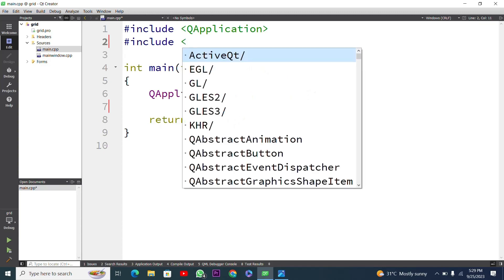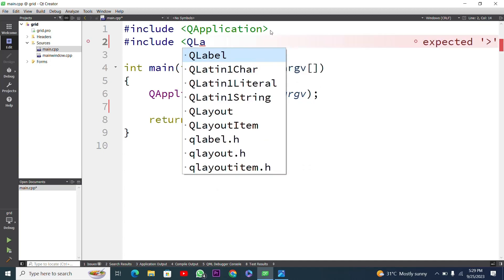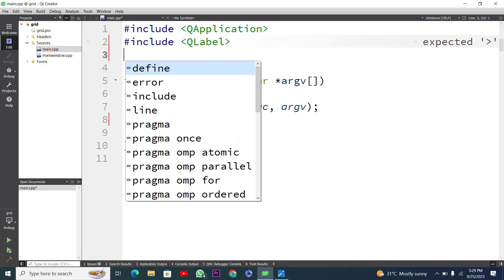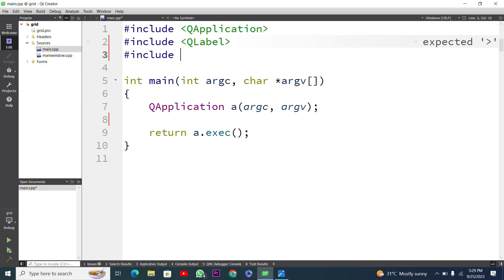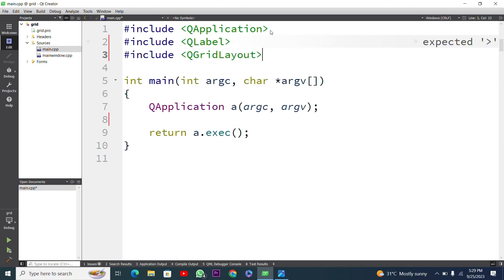Now I have to include the QLabel header file using #include, because I need to use two QLabel widgets — one for 'hello' and one for 'world'. I will also include QGridLayout using #include. The grid layout works like a table with rows and columns.